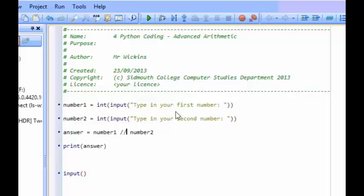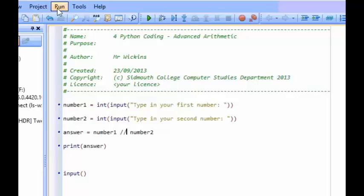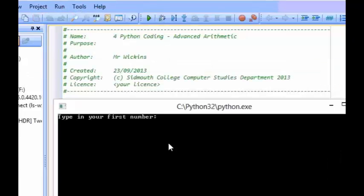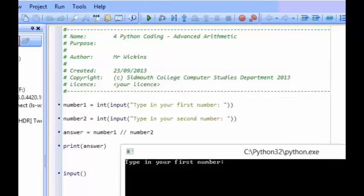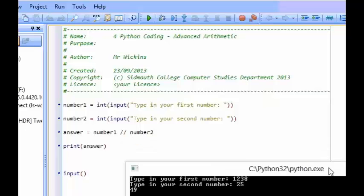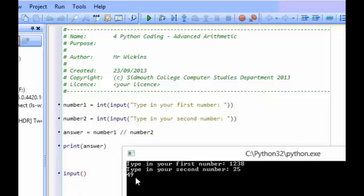So if I were to now run this program and I was to put in 1,238 divided by 25 to see how many times 25 can fit into 1,238, and in the case of the sweets to see how many bags can be filled, all I get now is 49. I don't get that 0.52, I get the whole number part of the division, which is fantastic.